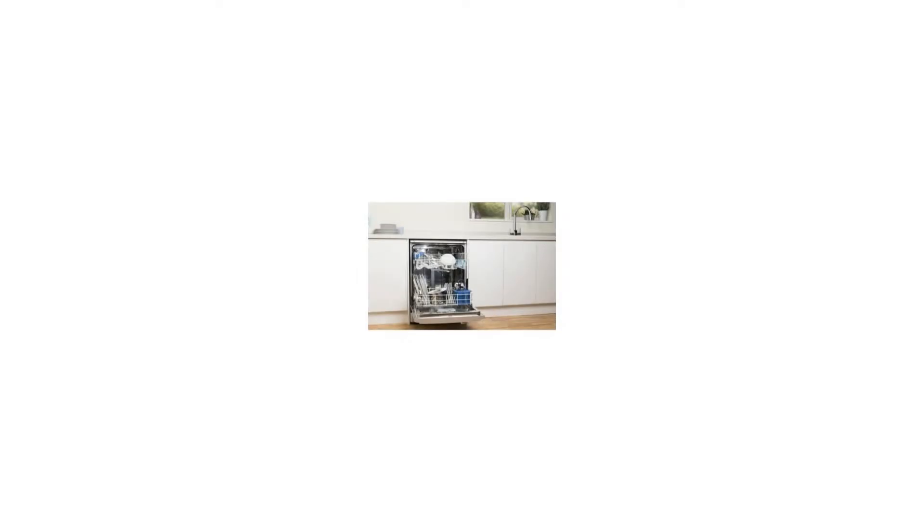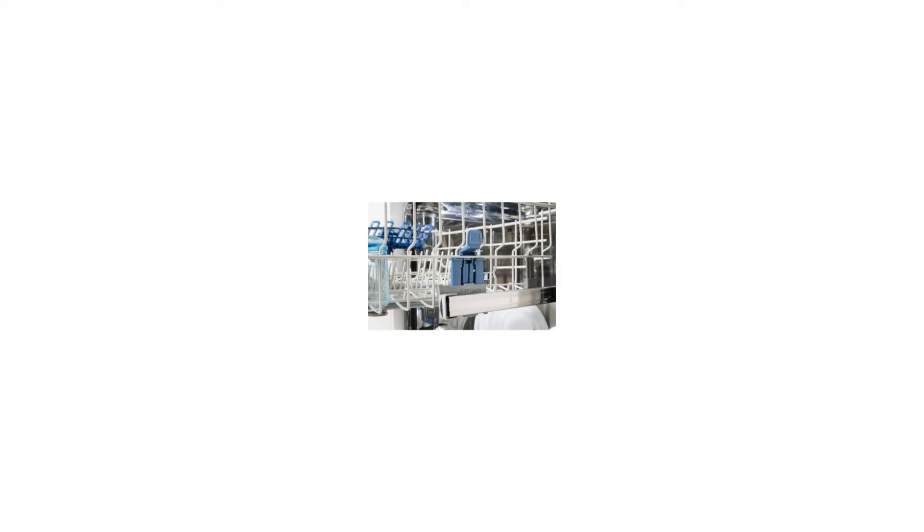With 5 different programs to choose from and A-rated washing and drying performance, the Hotpoint DFG-15B1S freestanding dishwasher will keep your dirty dishes out of sight and out of mind.